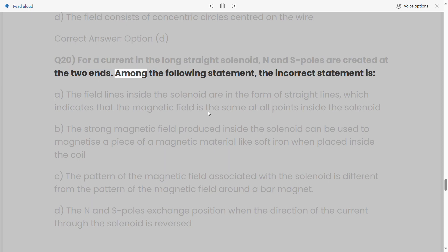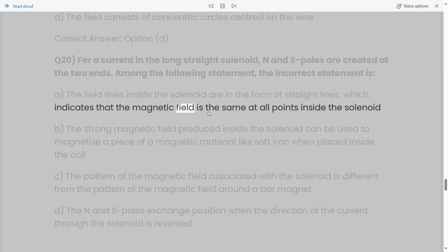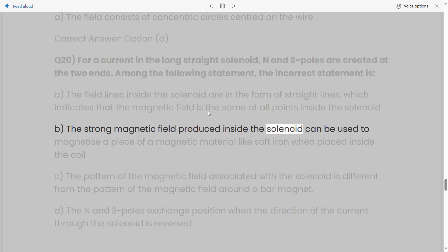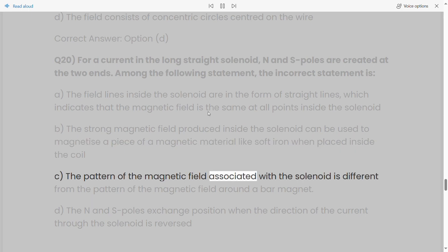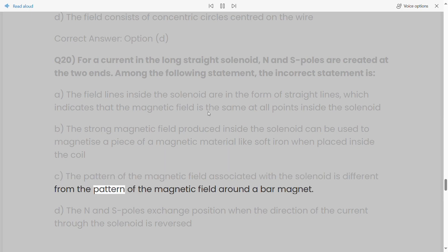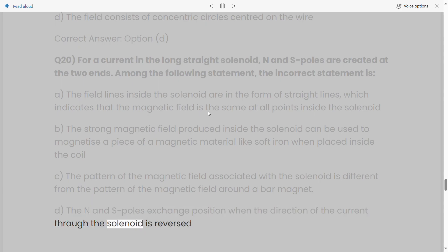Q20: For a current in a long straight solenoid, N and S poles are created at the two ends. The incorrect statement is: a) The field lines inside the solenoid are straight lines indicating the magnetic field is the same at all points inside. b) The strong magnetic field can be used to magnetize a piece of magnetic material like soft iron placed inside the coil. c) The pattern of the magnetic field associated with the solenoid is different from that around a bar magnet. d) The N and S poles exchange position when the direction of the current through the solenoid is reversed. Correct answer: Option C.